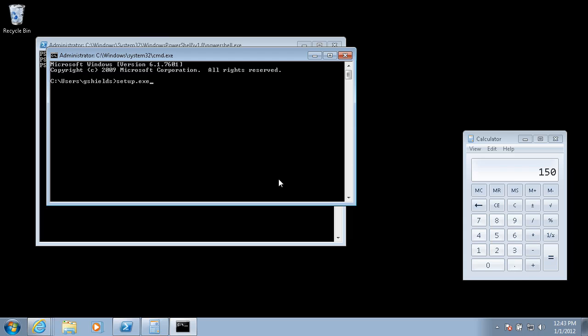Wait a minute. A software installation is just an executable. PS exec runs executables, launches them remotely. I've been using PS exec whatever IP config to get remote network stuff since the first day I found that awesome tool.